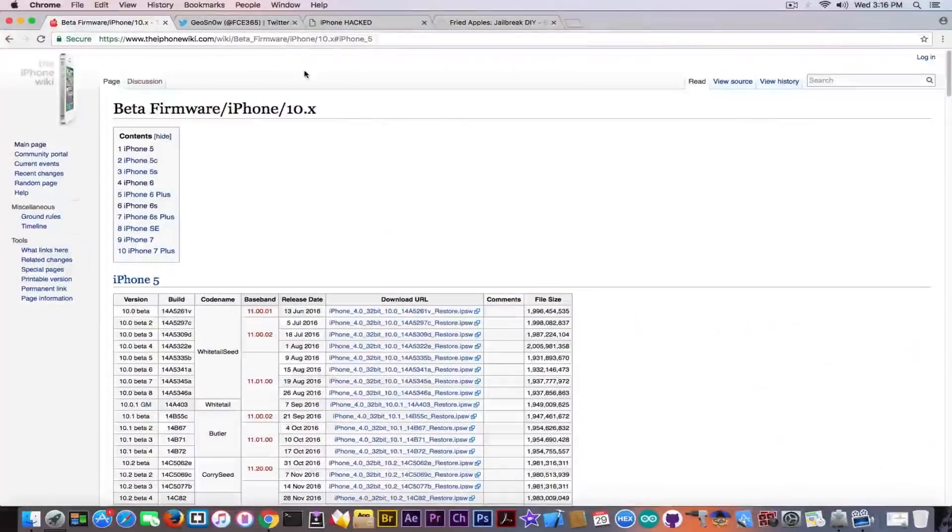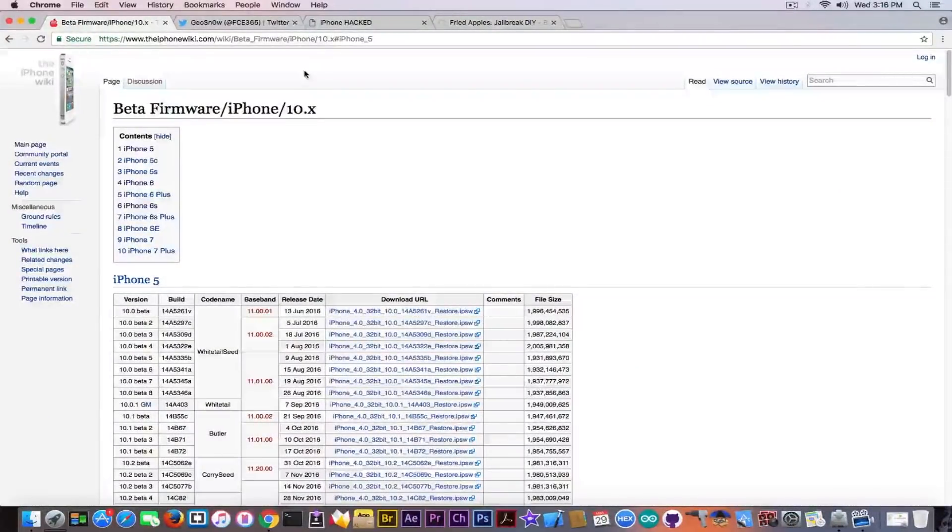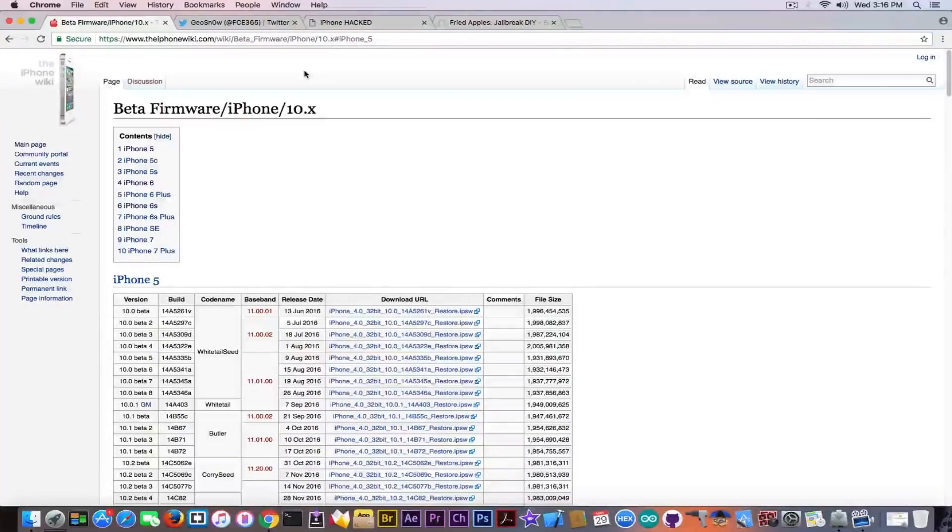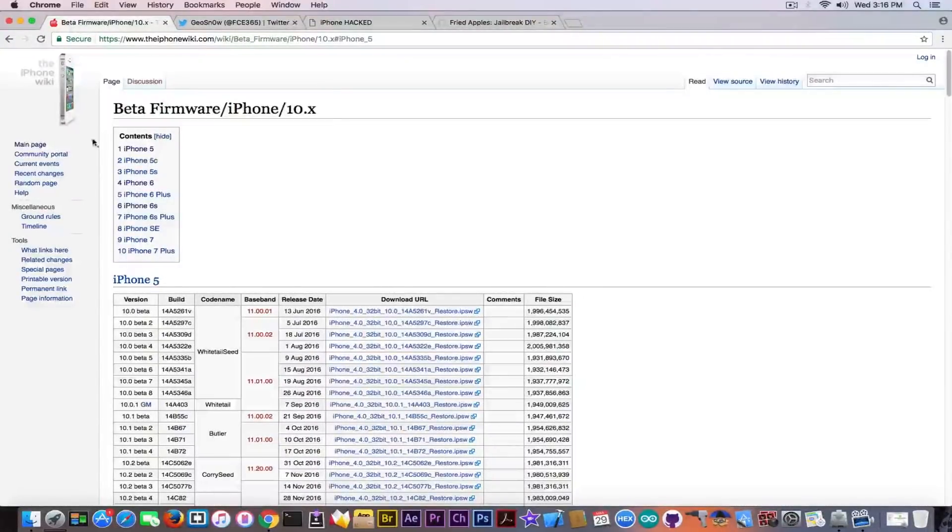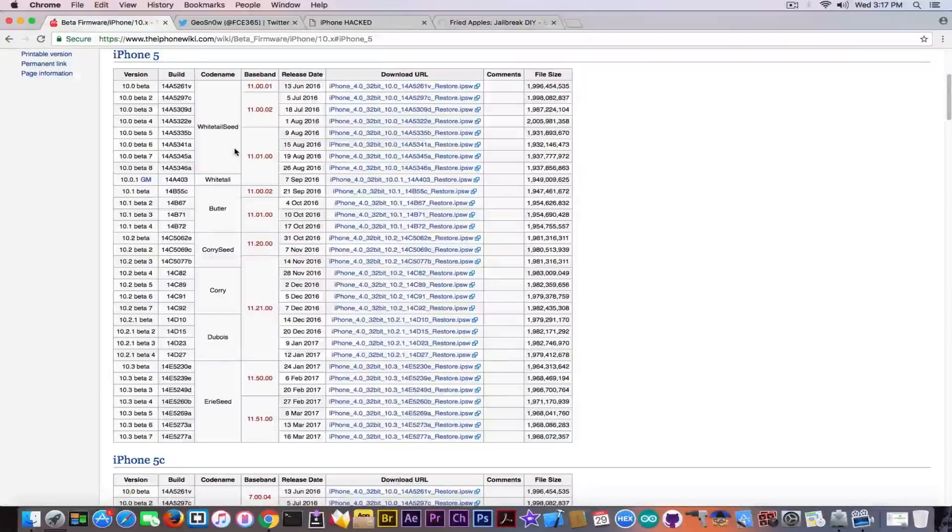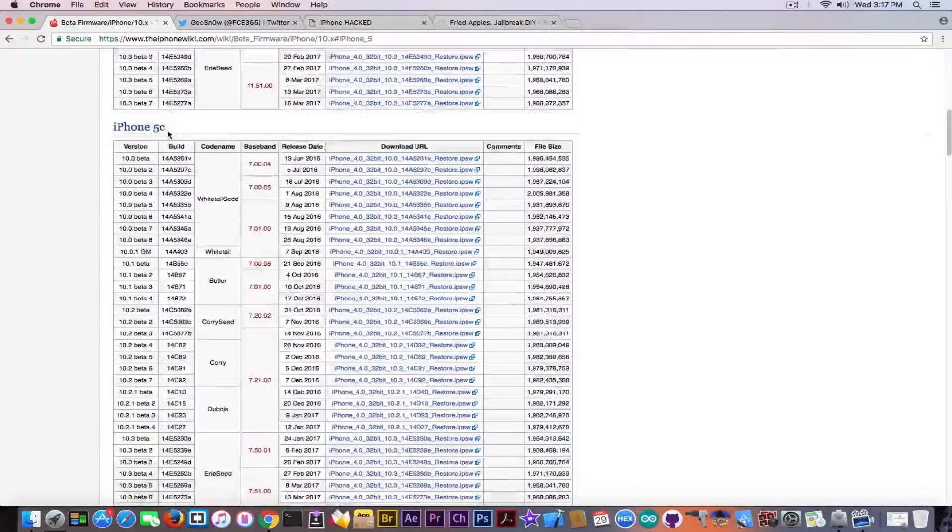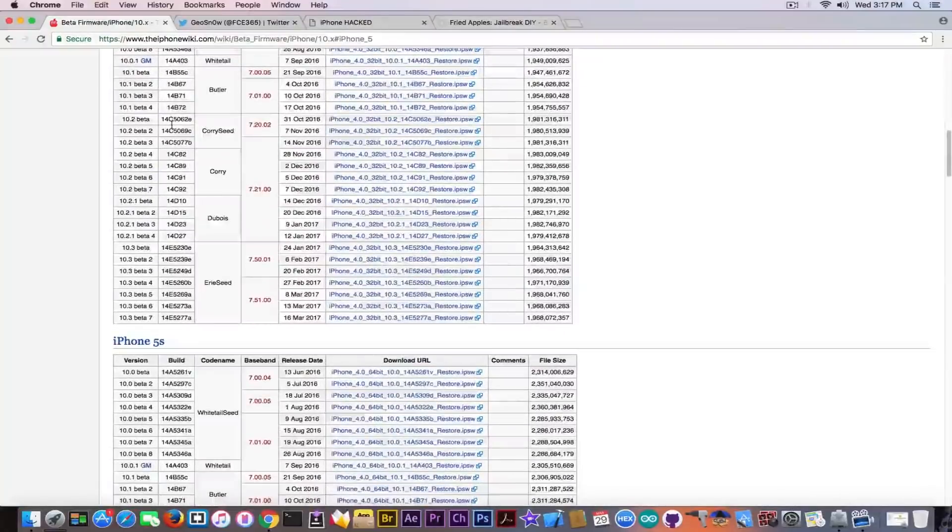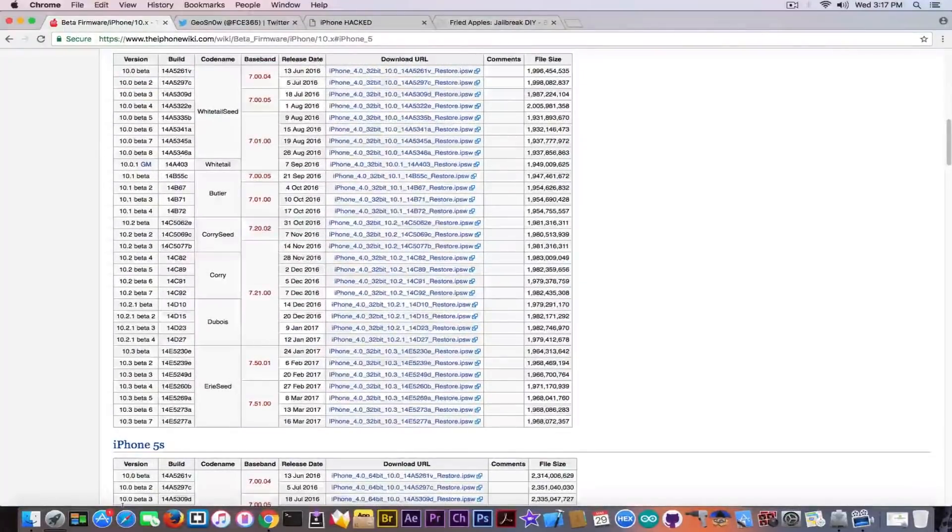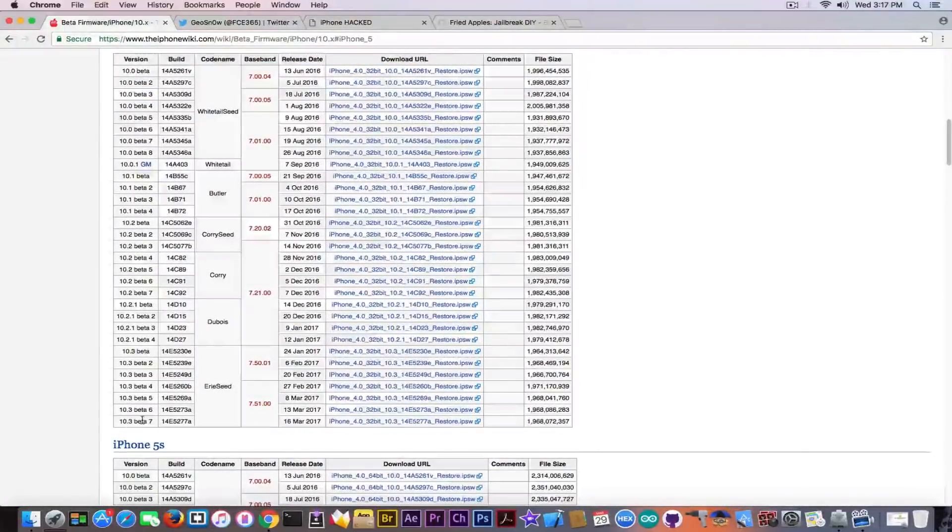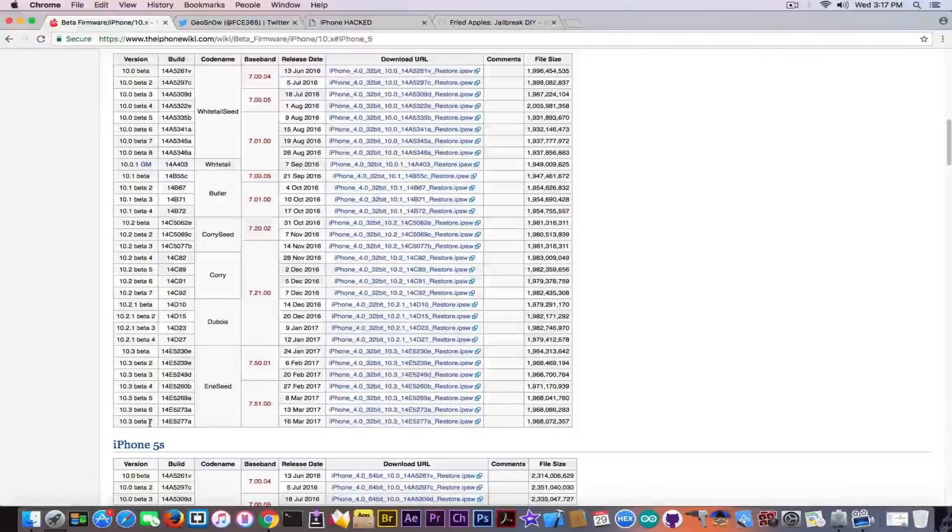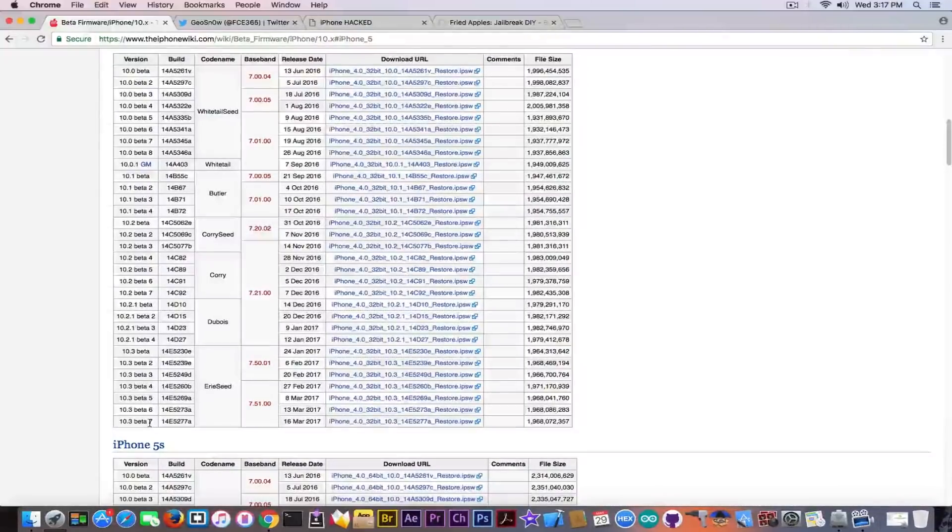I'm going to go ahead in here on the firmware at the iPhone wiki and I'm going to show you that the iPhone 5 didn't receive this update, surprisingly. If you go ahead in here, you're going to see the iPhone 5 and the iPhone 5c up to iOS 10.3 beta 7, which happens to be the golden master version of iOS 10.3, the final version.